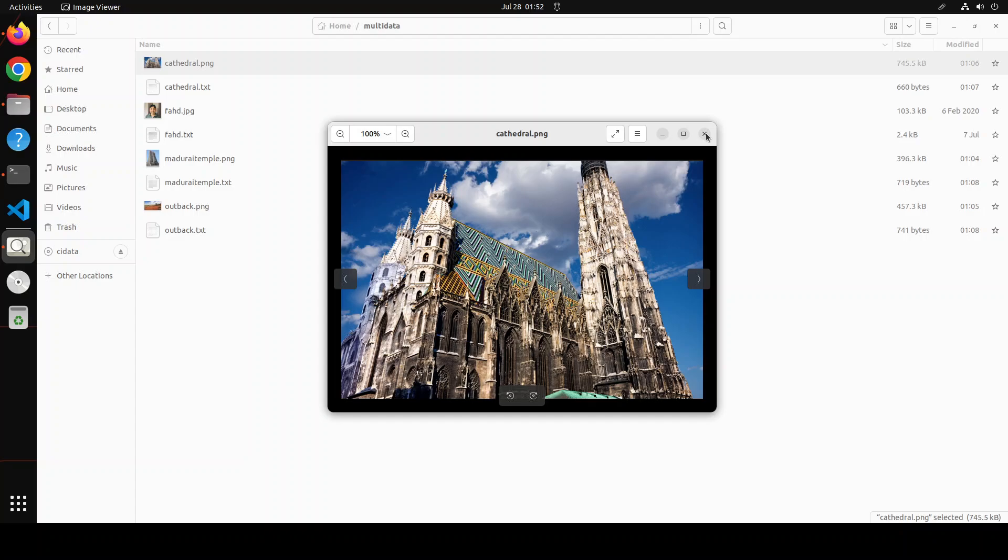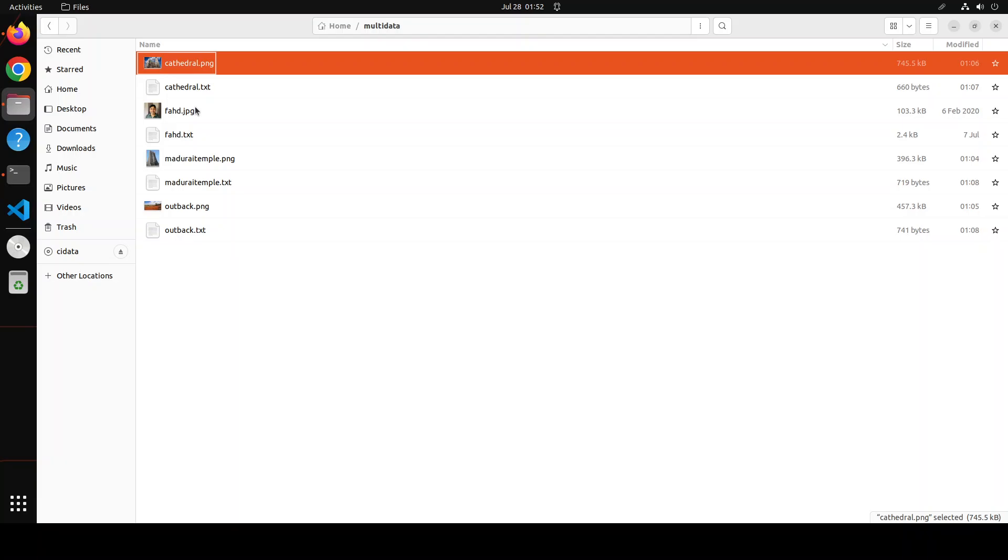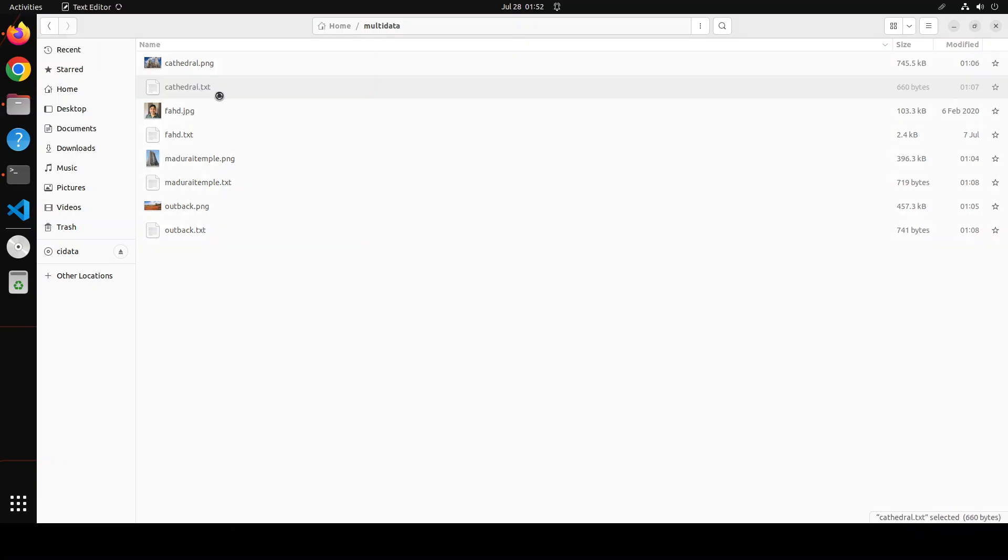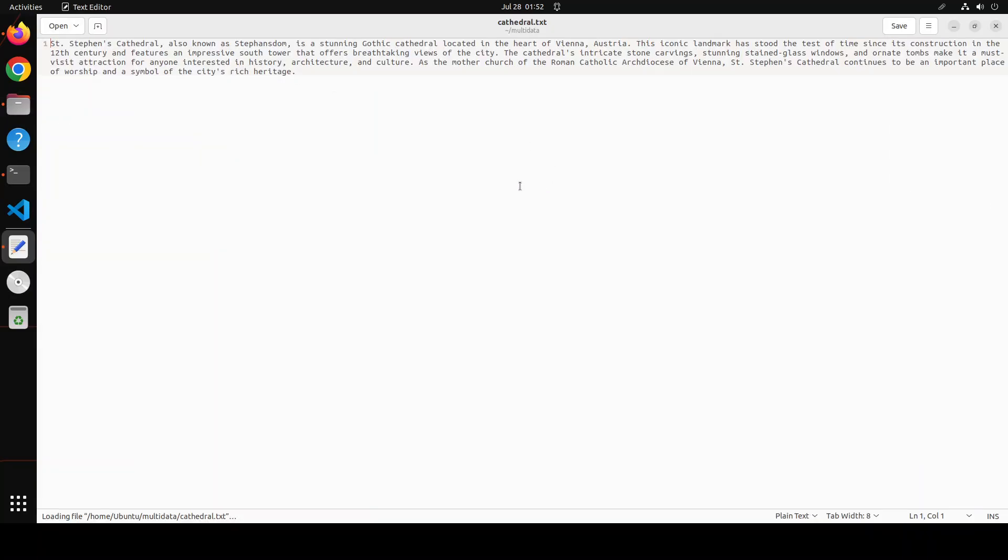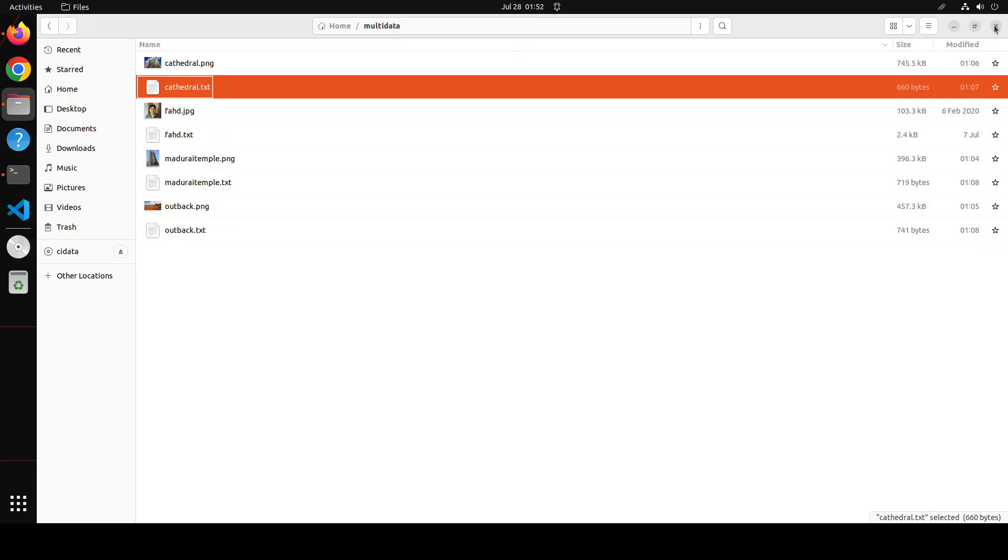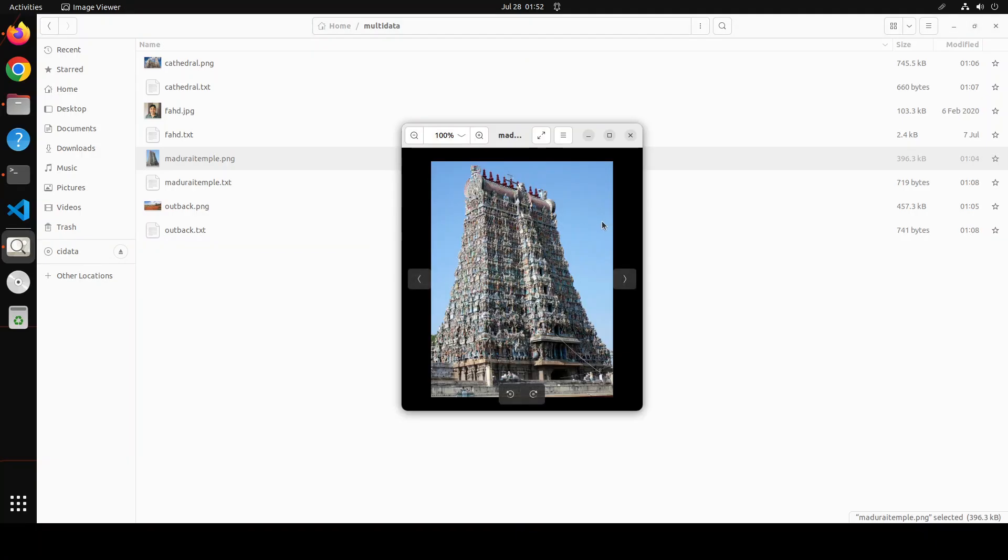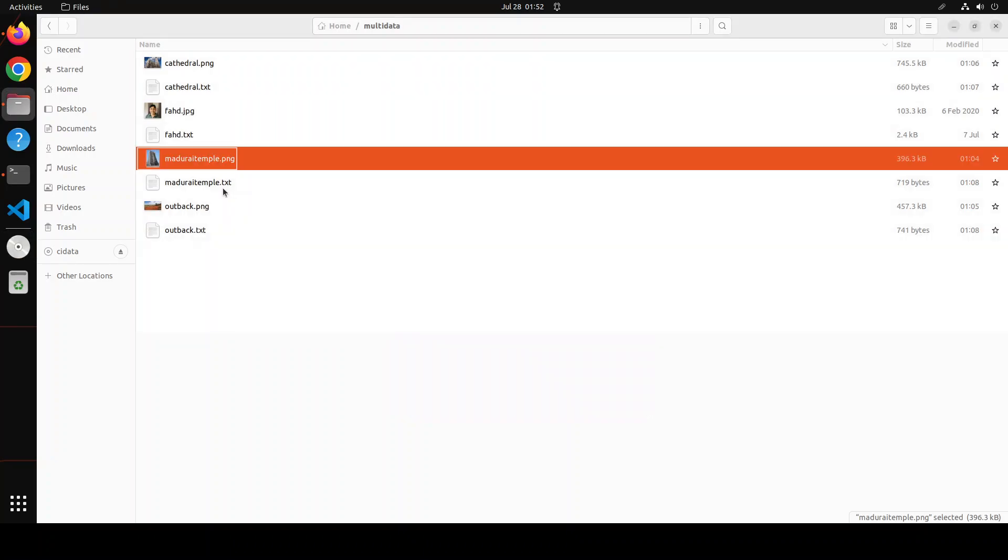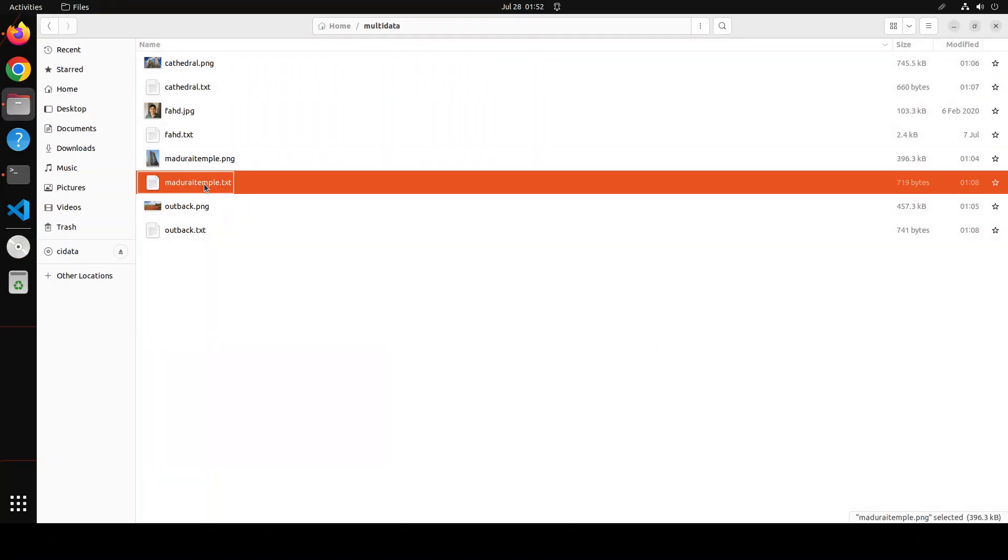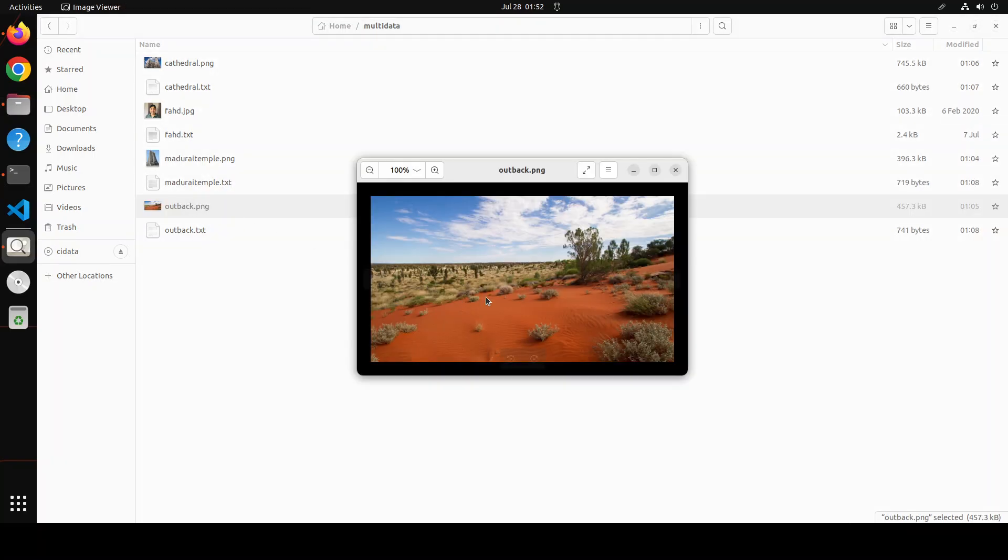In Vienna, a fine Gothic architecture by the way, and then this is some information about this cathedral. And then similarly I have other images, for example, there is this Menakshi Madurai temple, amazing architecture in India in Madurai city in South India and then some text file listing it out.